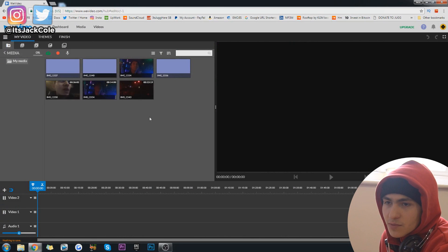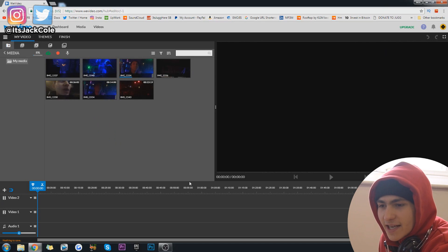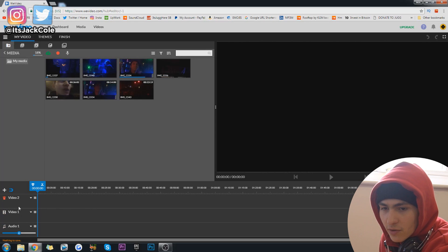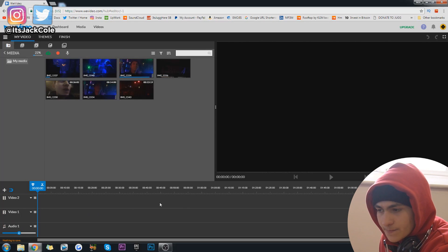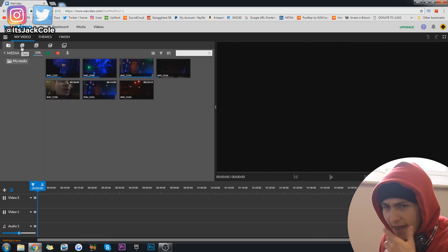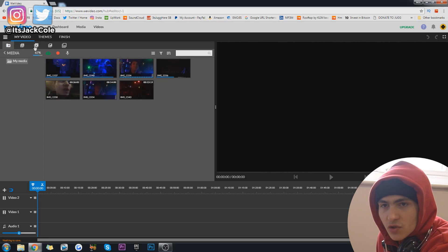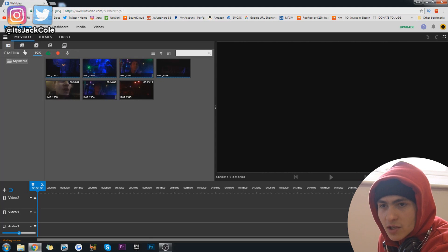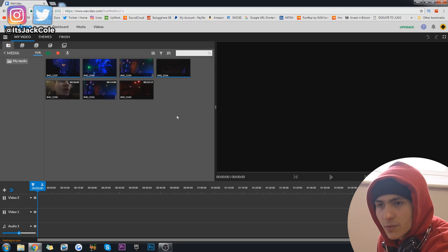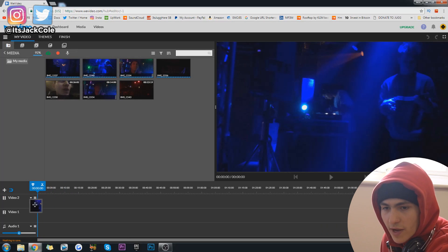I'm just going to grab some of the crazy party clips and drag a few of them in. Now we have a few clips — let's start piecing together an edit. So we have our audio track down here, our video tracks, and we can zoom in and out. Here is our preview window, and up here we have a variety of add-on effects: text, audio, transitions, and graphics. I'll play around with those in a second.